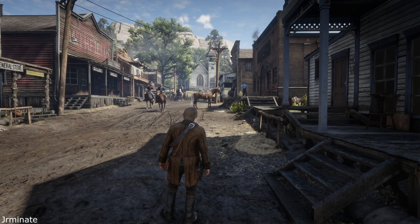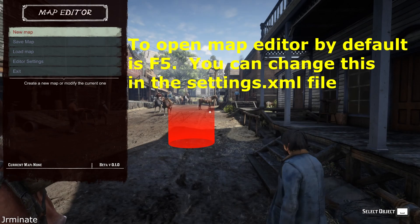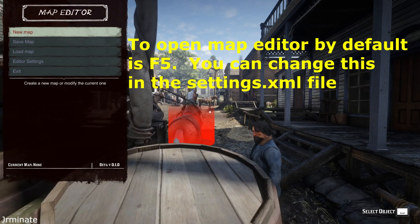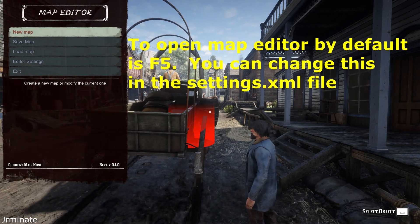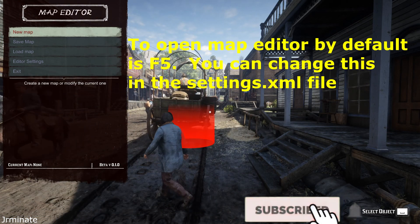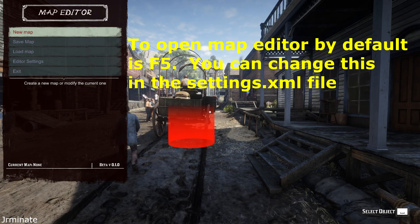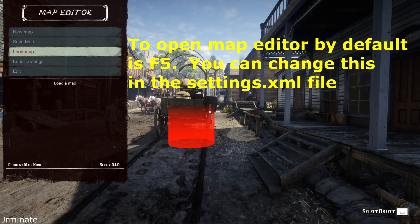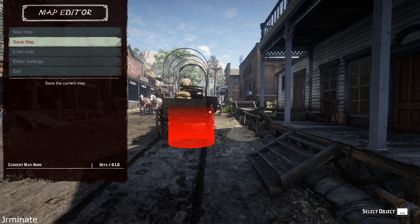Alright, first things first. How do you open the map editor? Well, by default, it's F5. And later on, we'll show you how to actually change that. There's a settings.xml file, and you can go in there and edit that very easily.